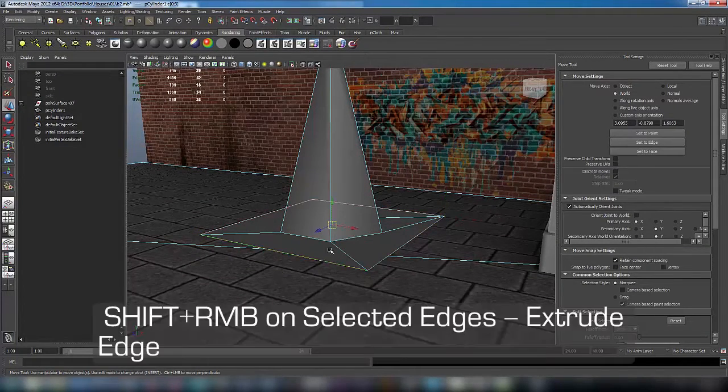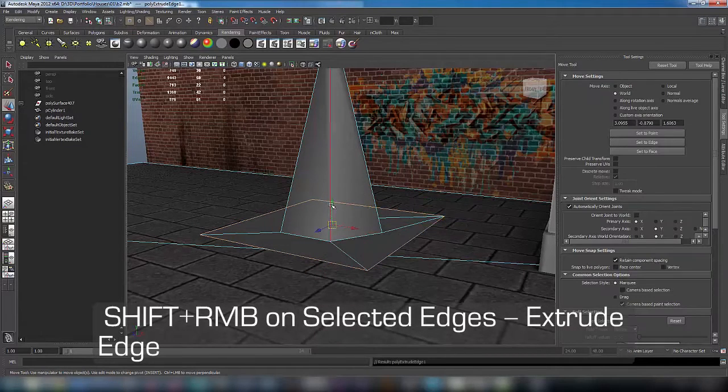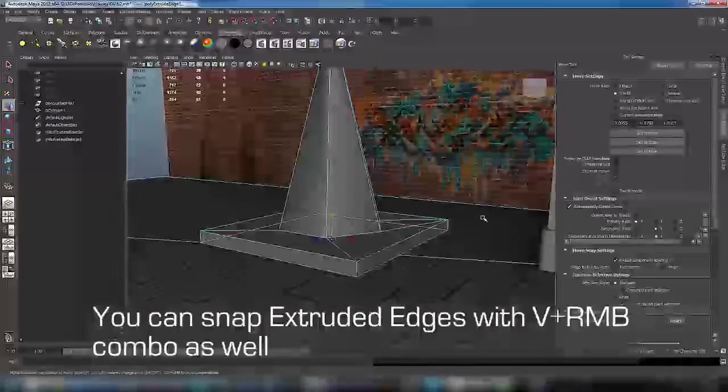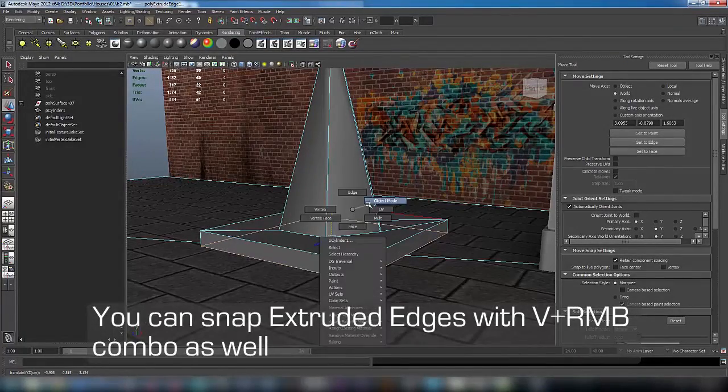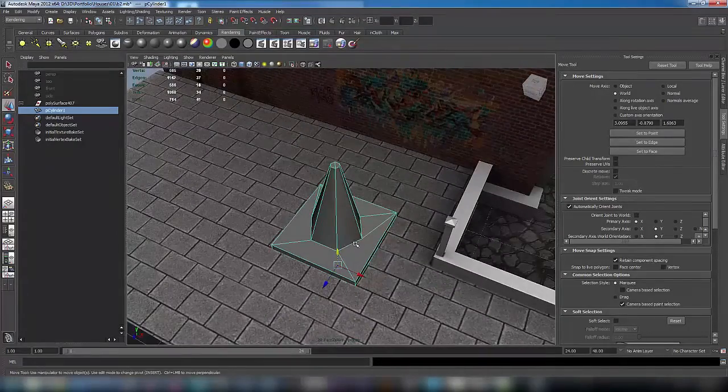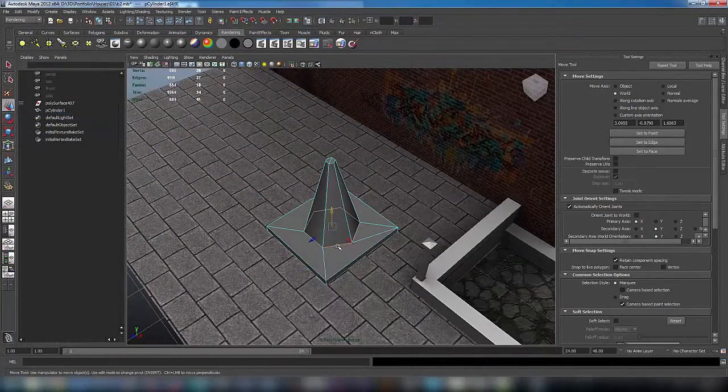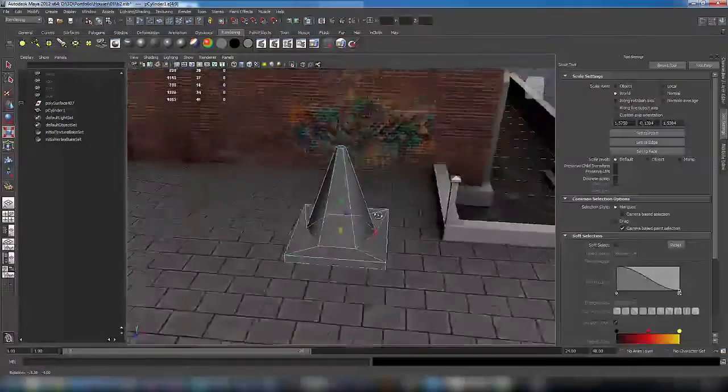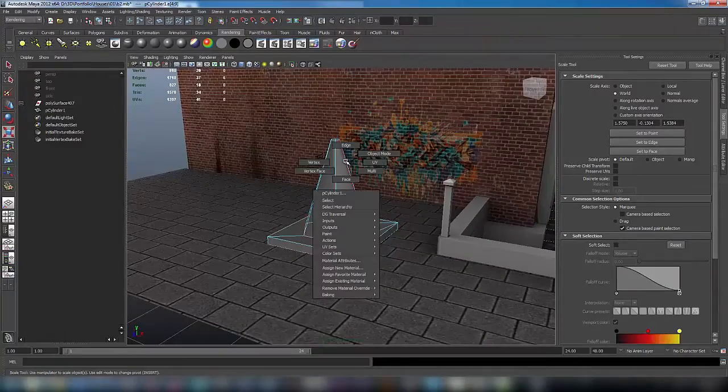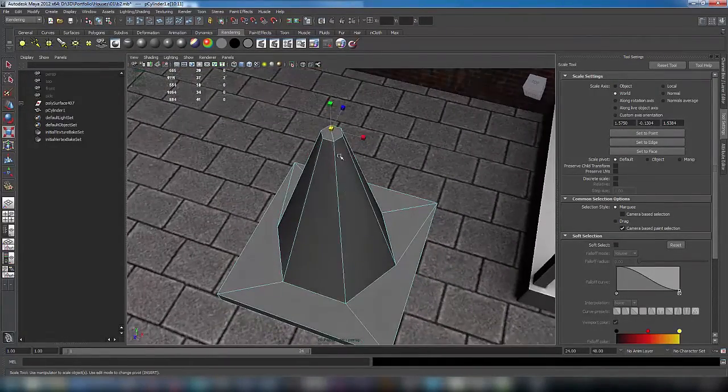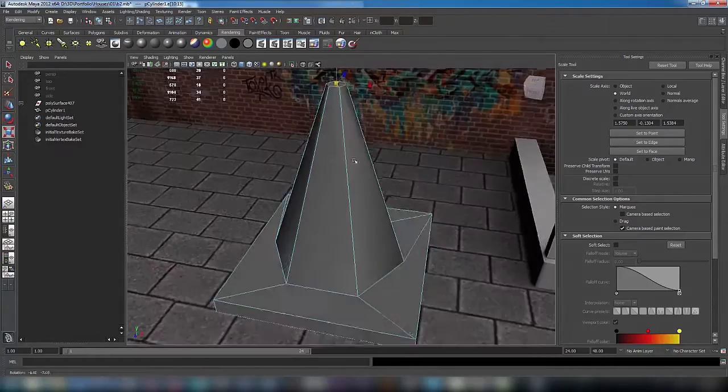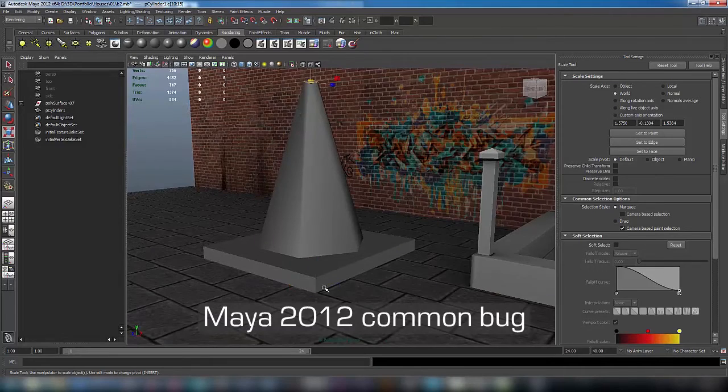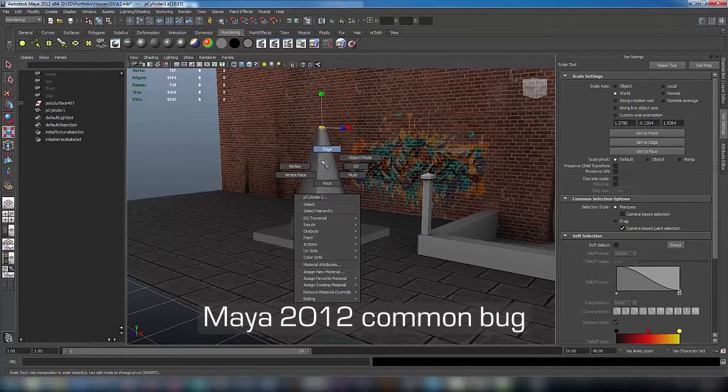Double click on edges and shift right-click extrude and extrude edges on Y axis. Of course you can snap. Now let's adjust a little bit our traffic cone's form.